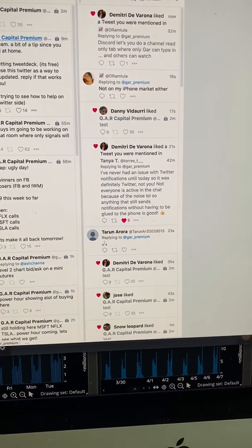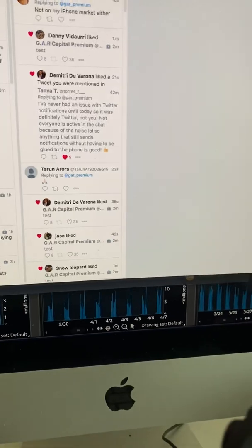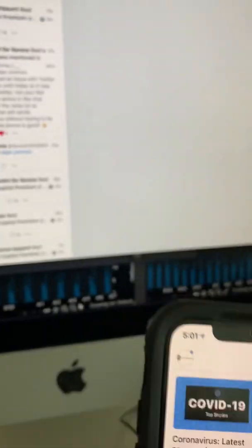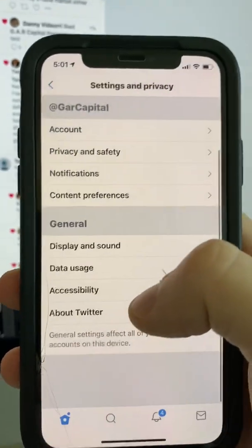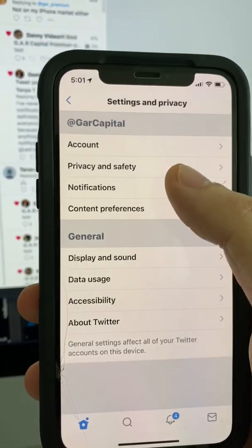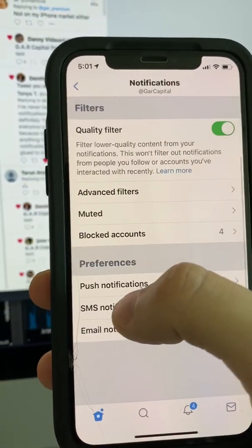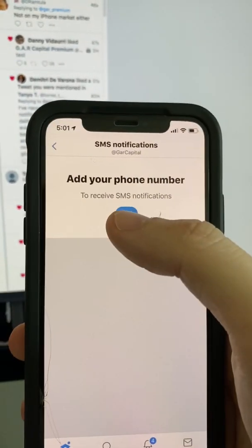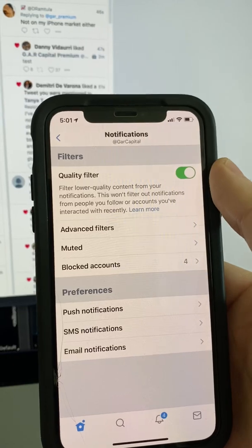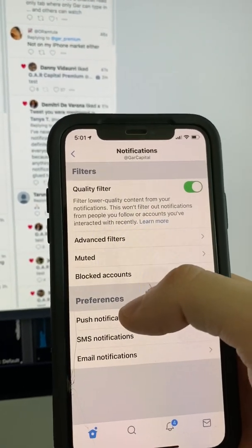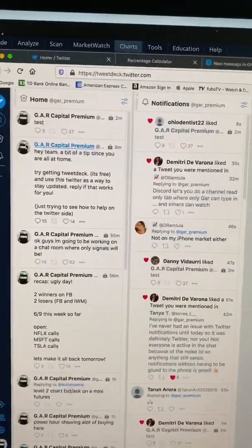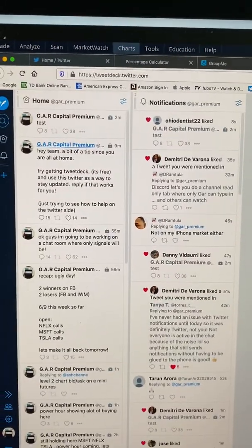You can turn SMS notifications on — you go to Settings, go to Notifications, type in SMS Notifications, press Add, and it goes straight to your phone. You can also use email notifications or push notifications straight to your phone. TweetDeck makes life easy — everything is there.